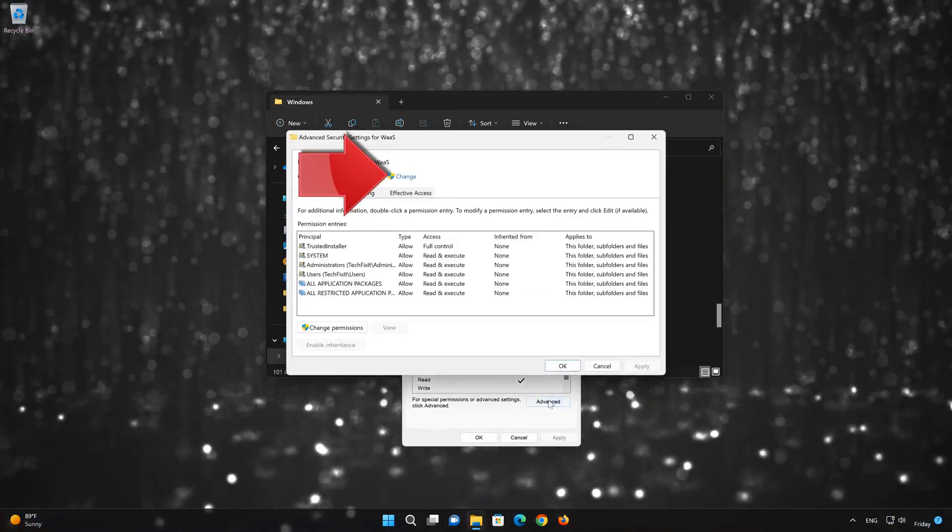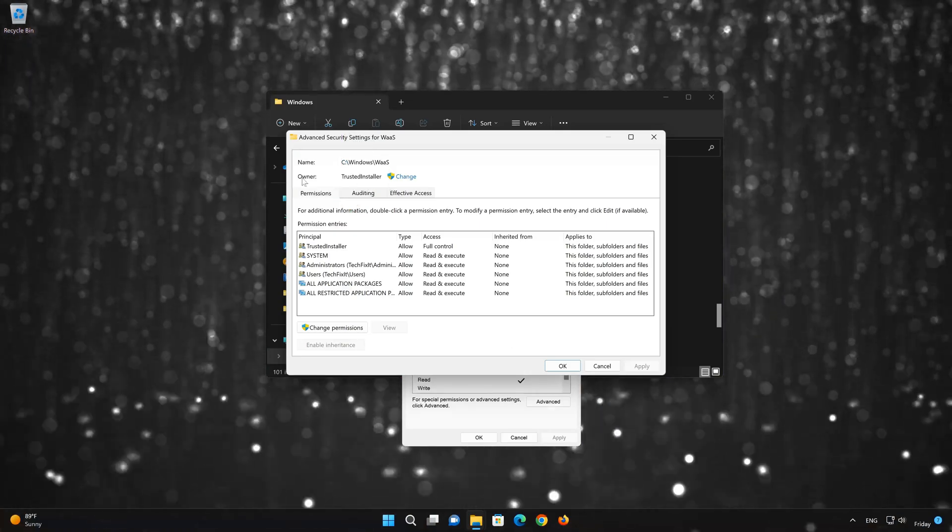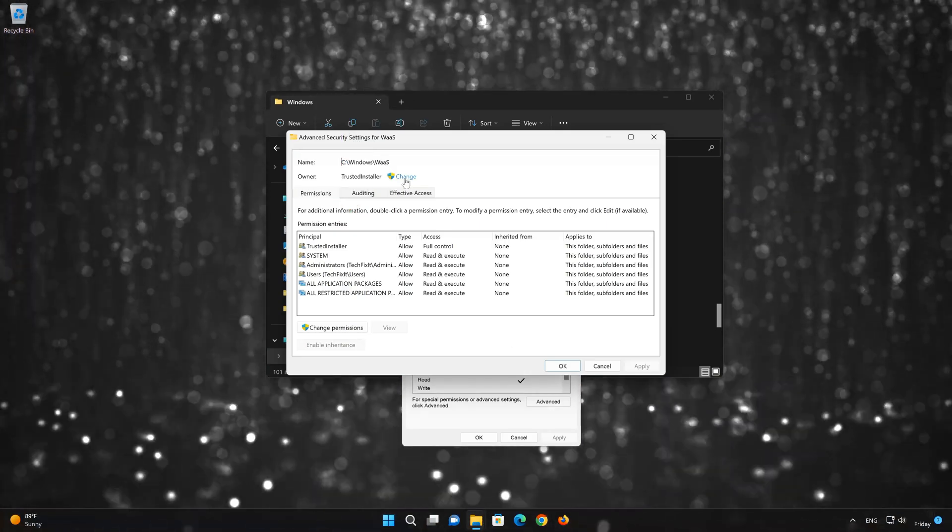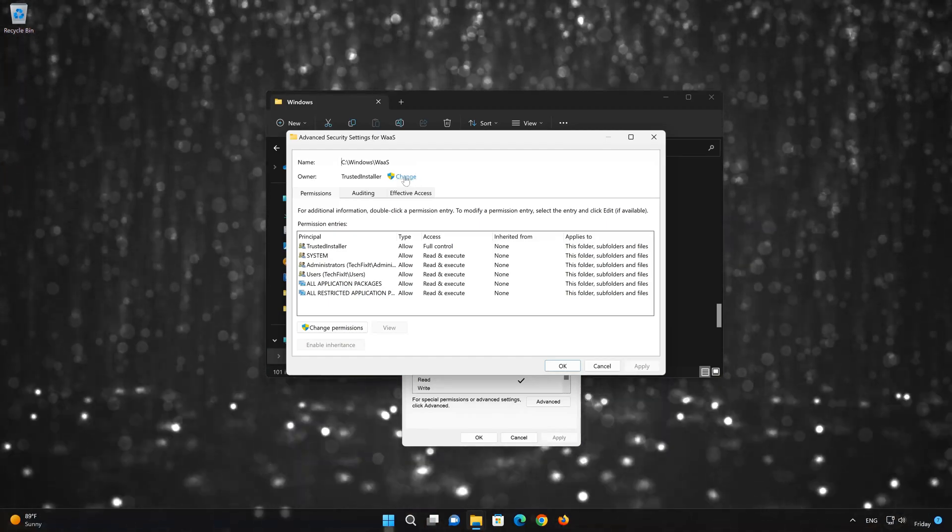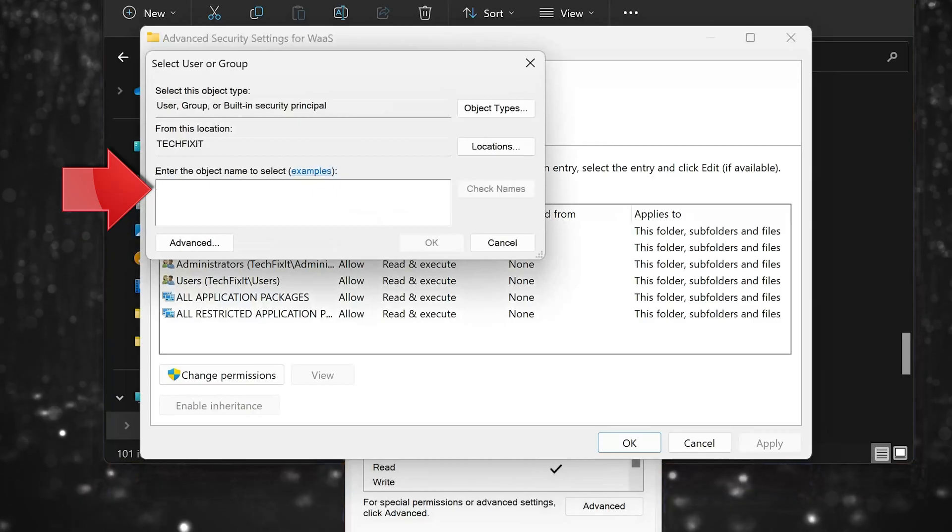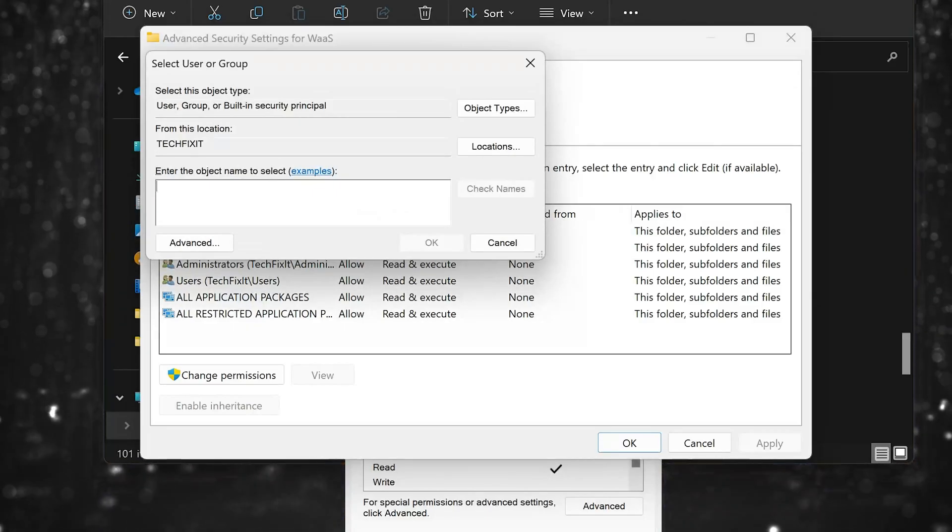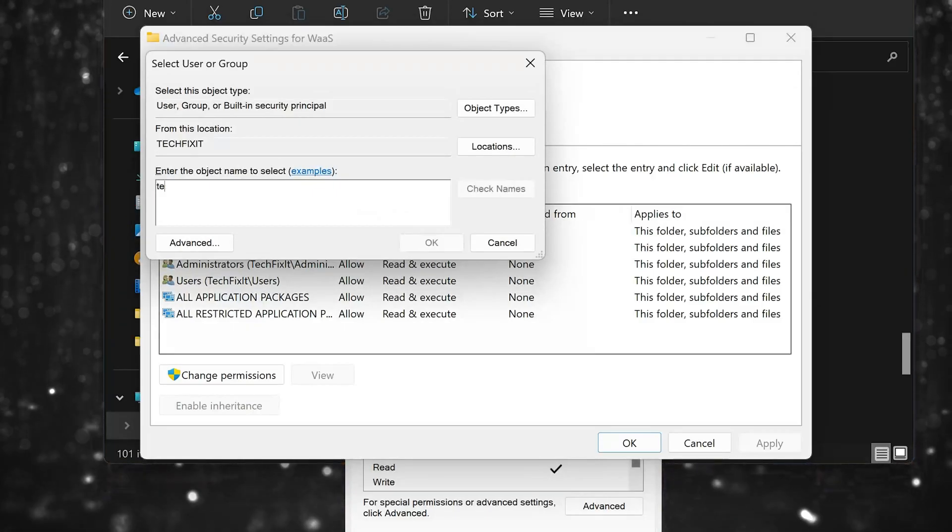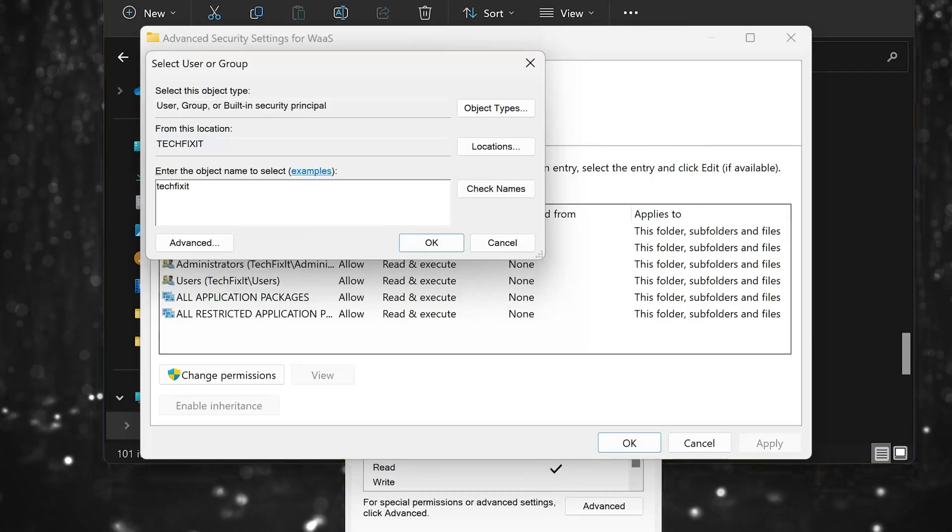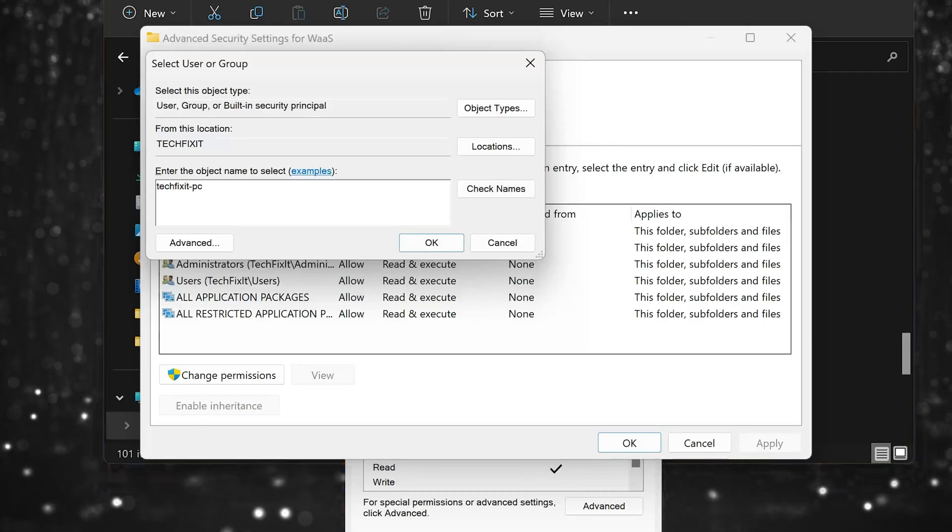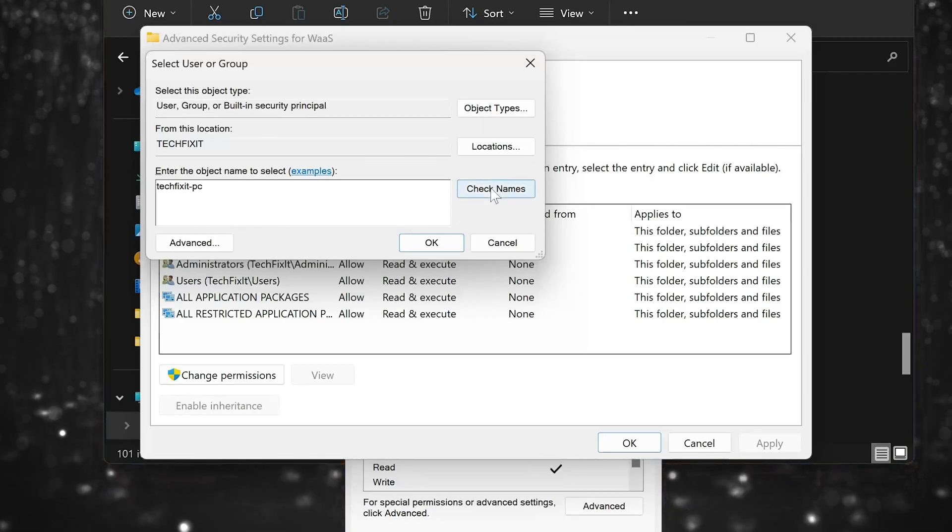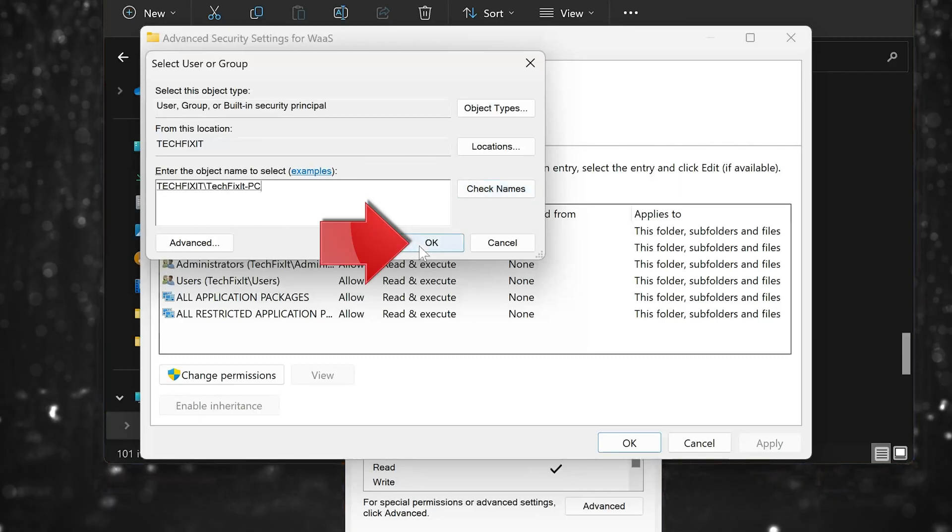Press Change. Type in your Windows username. Mine is TechFixit PC. Now click on Check Names. Press OK.